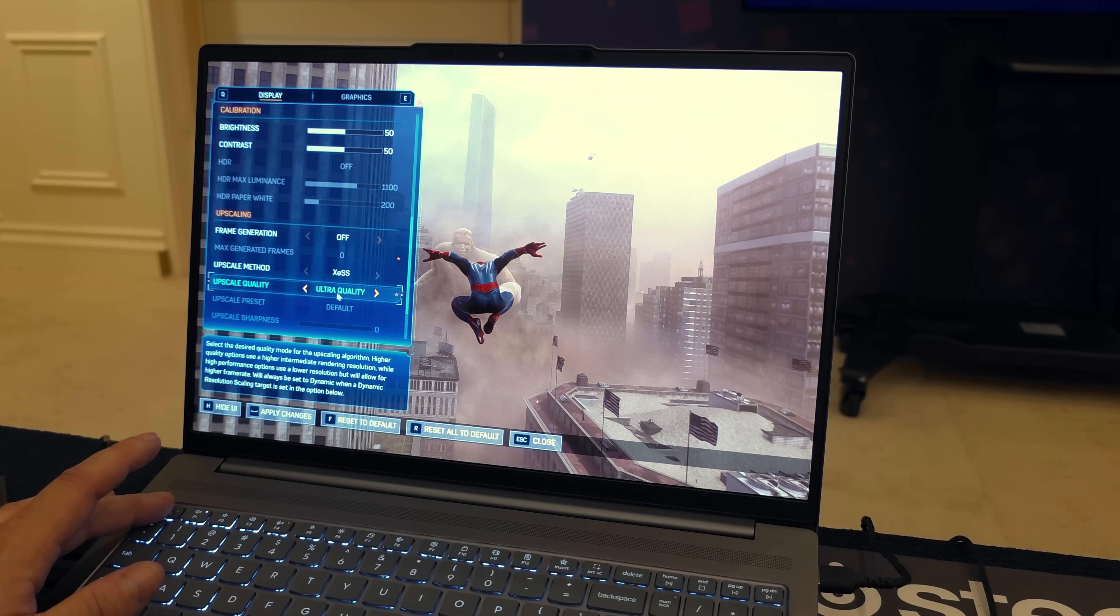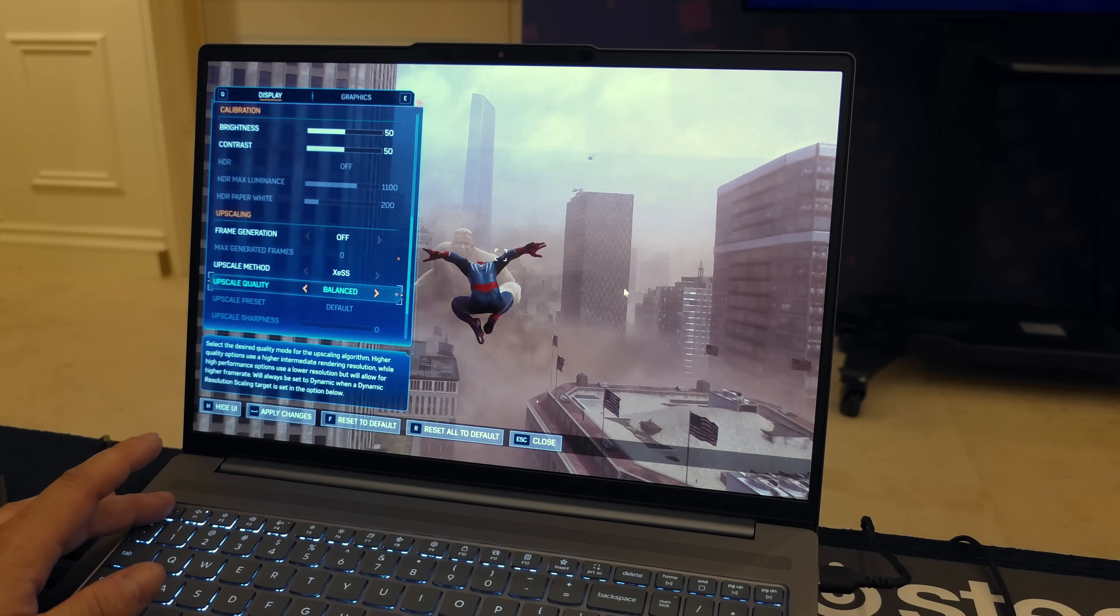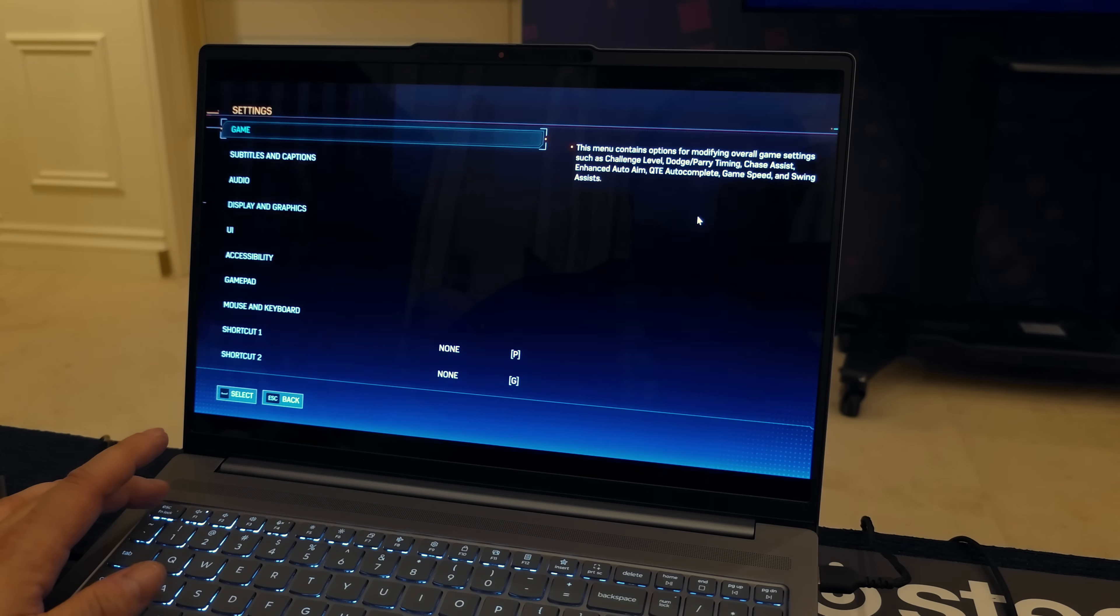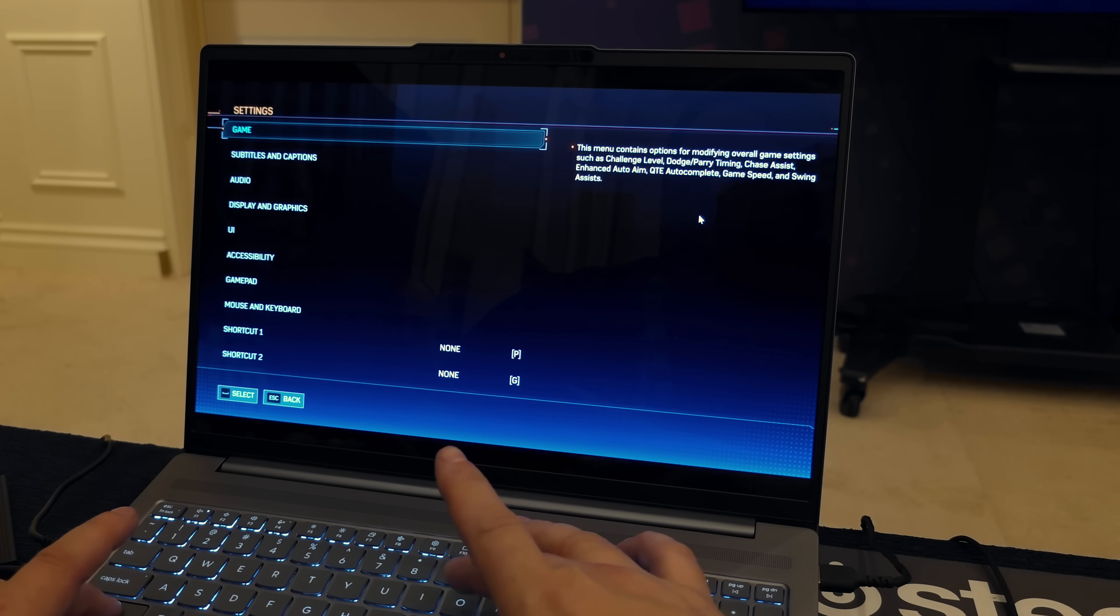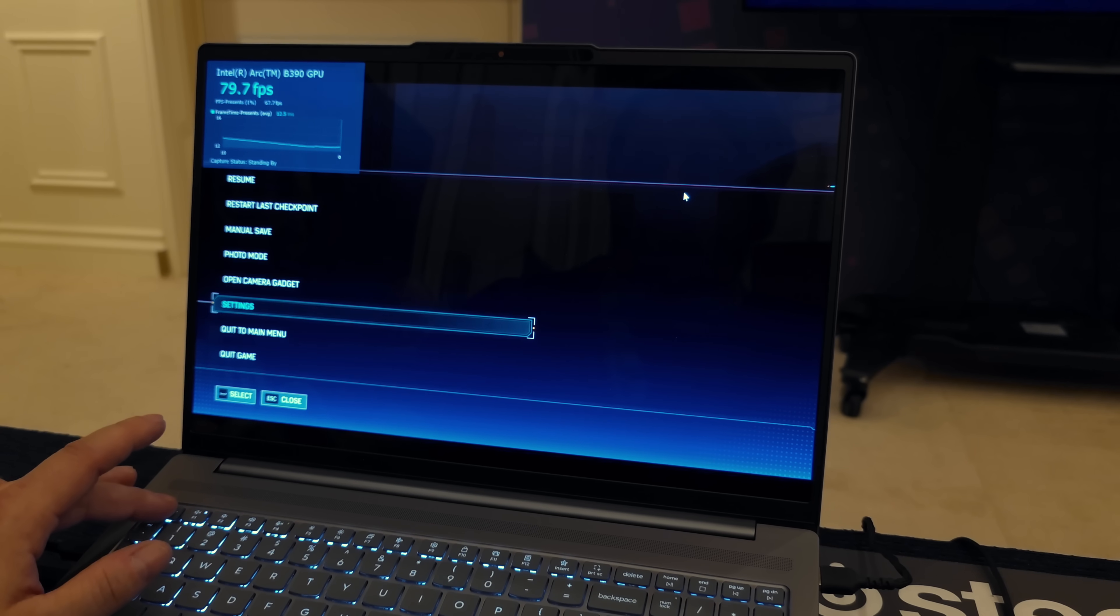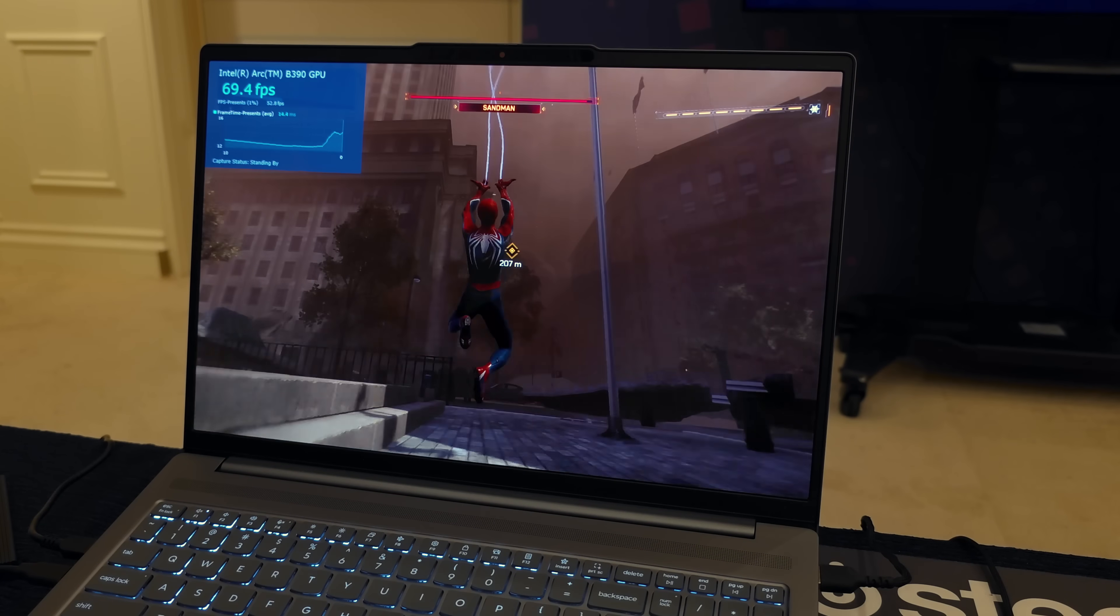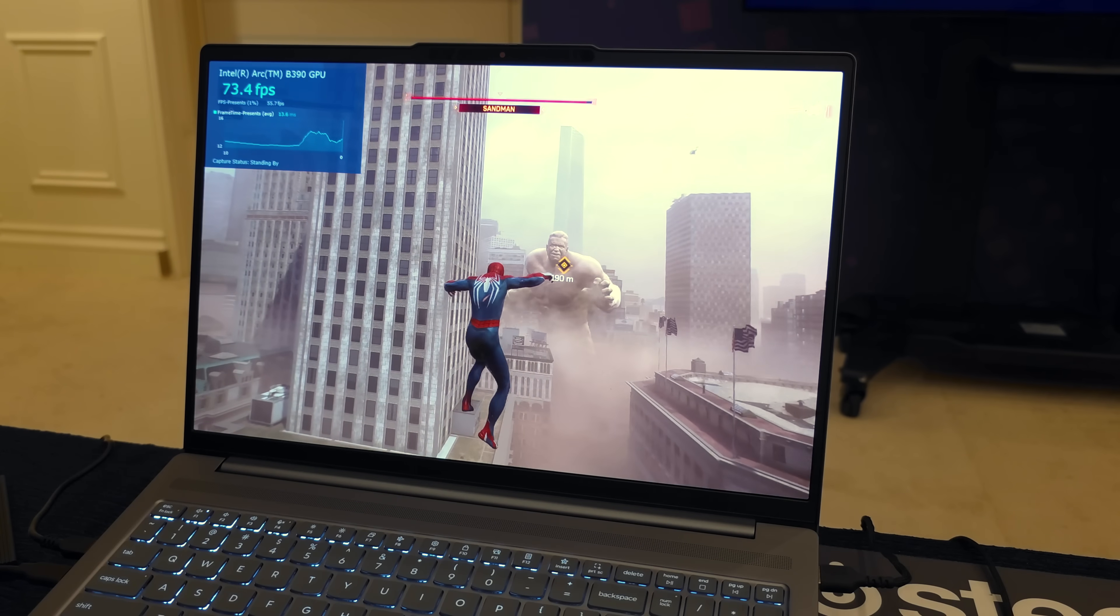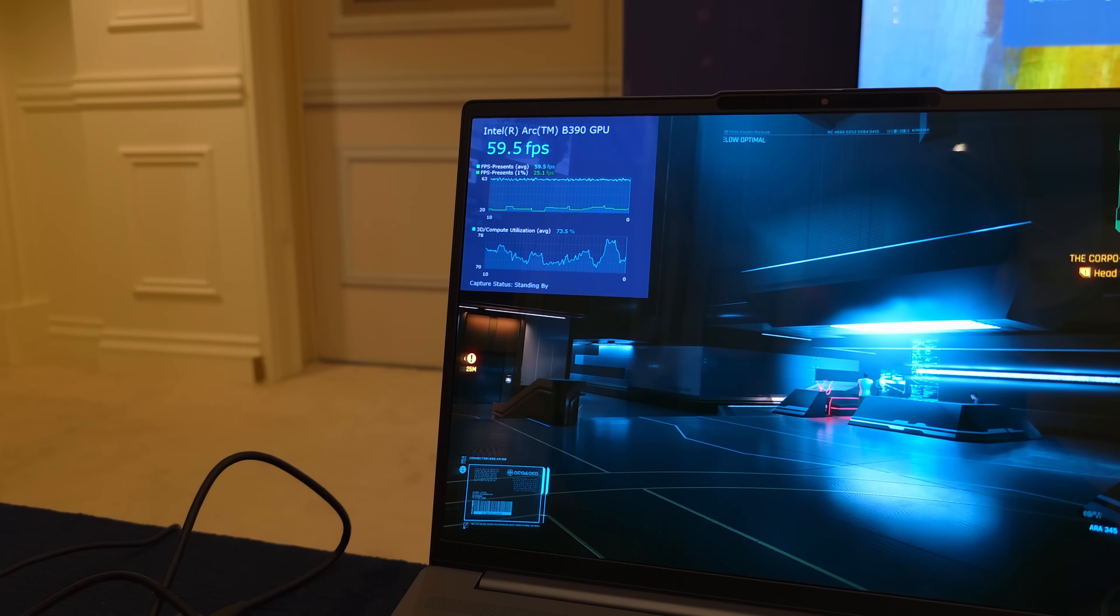So just to show you here, we're actually going to swap it over to balanced which still looks great at 1200p. Before I get back into the game we'll enable that FPS counter. You can see we're over 70 FPS with this one and this is not using frame generation, which is pretty impressive if you ask me.